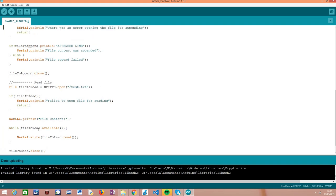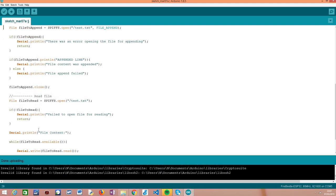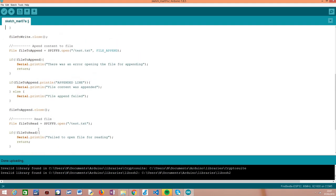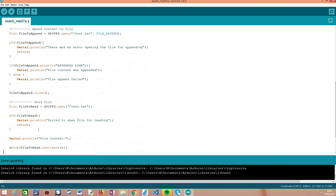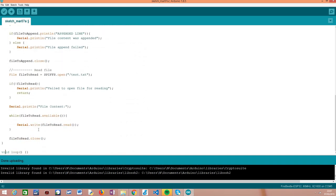And that's it — that's the procedure to append some content to a file. The source code is a little bigger here because we are doing everything in sequence: first writing the file, then appending some content, and then reading it. But basically the appending procedure is really simple and very similar to writing content. The only difference is the constant that we pass to the open method — FILE_APPEND instead of FILE_WRITE — and it is really simple and intuitive.